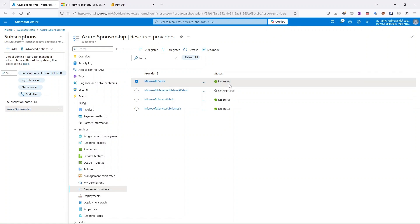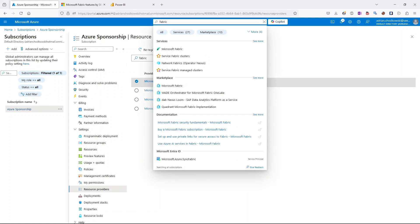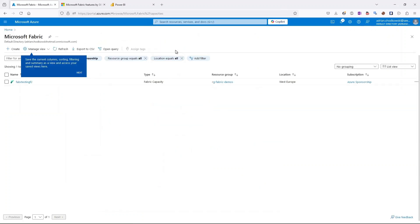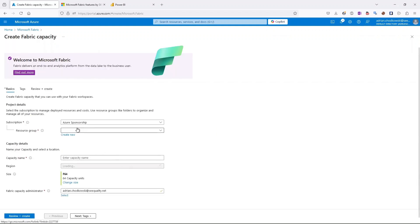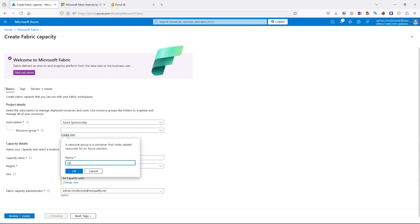Once the resource provider is registered, use the search box to find Fabric. Creating Fabric from the Azure portal is a pretty straightforward experience — very similar to creating other Azure resources. Click Create to begin.